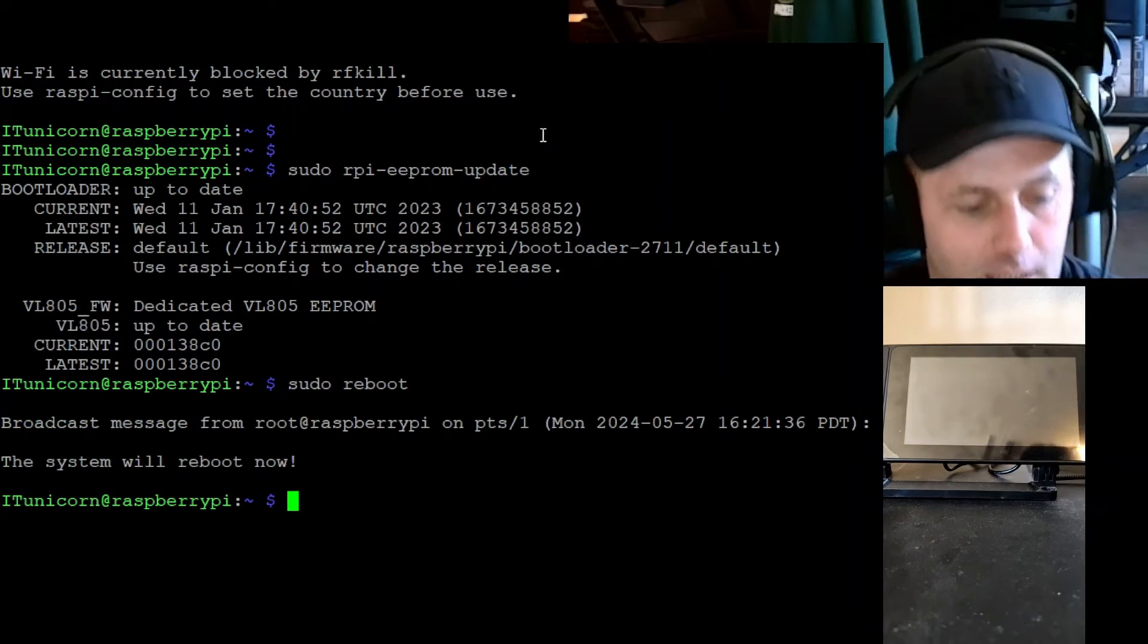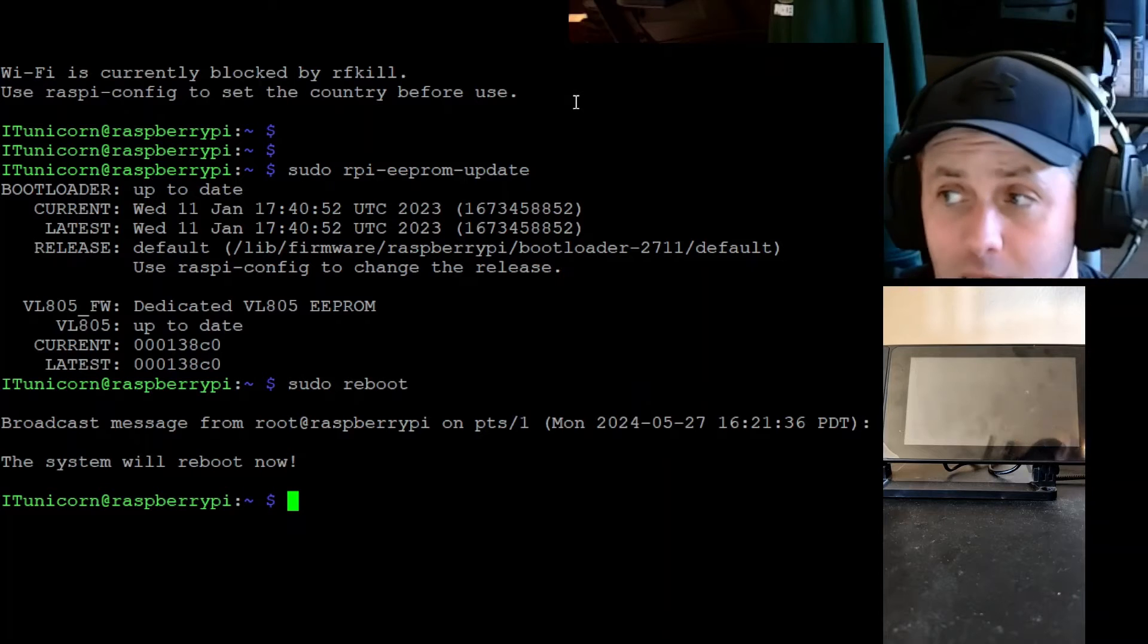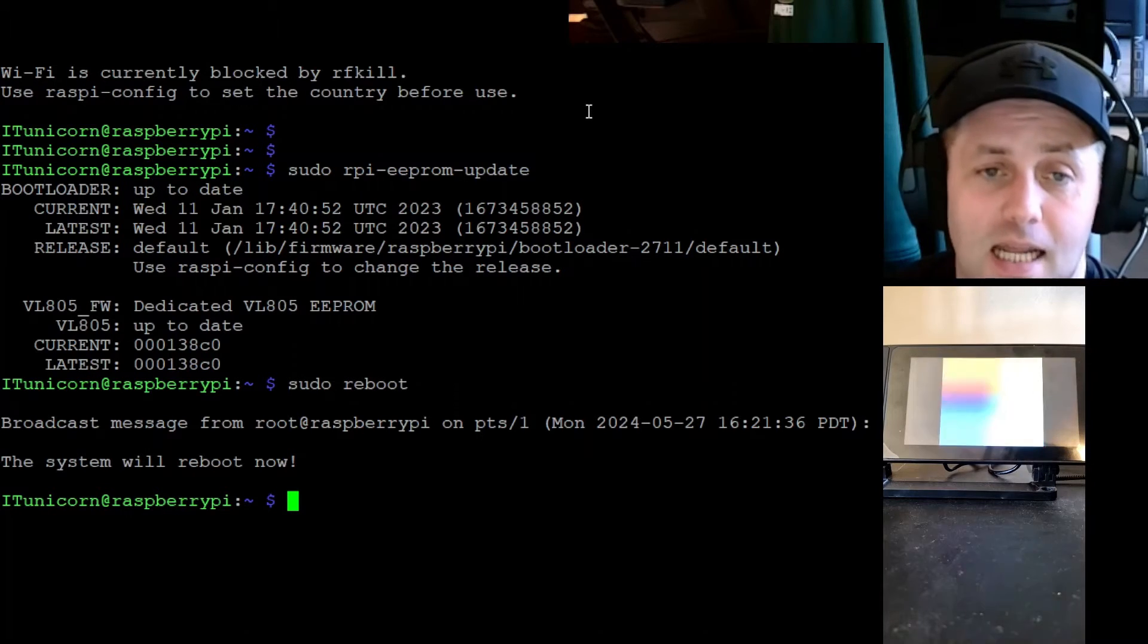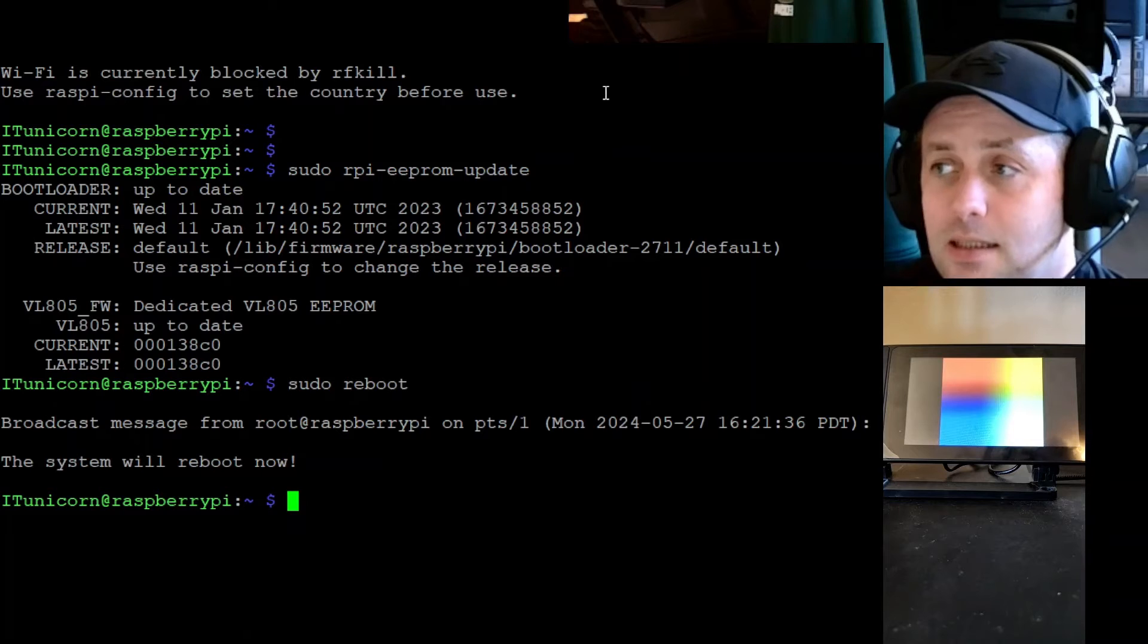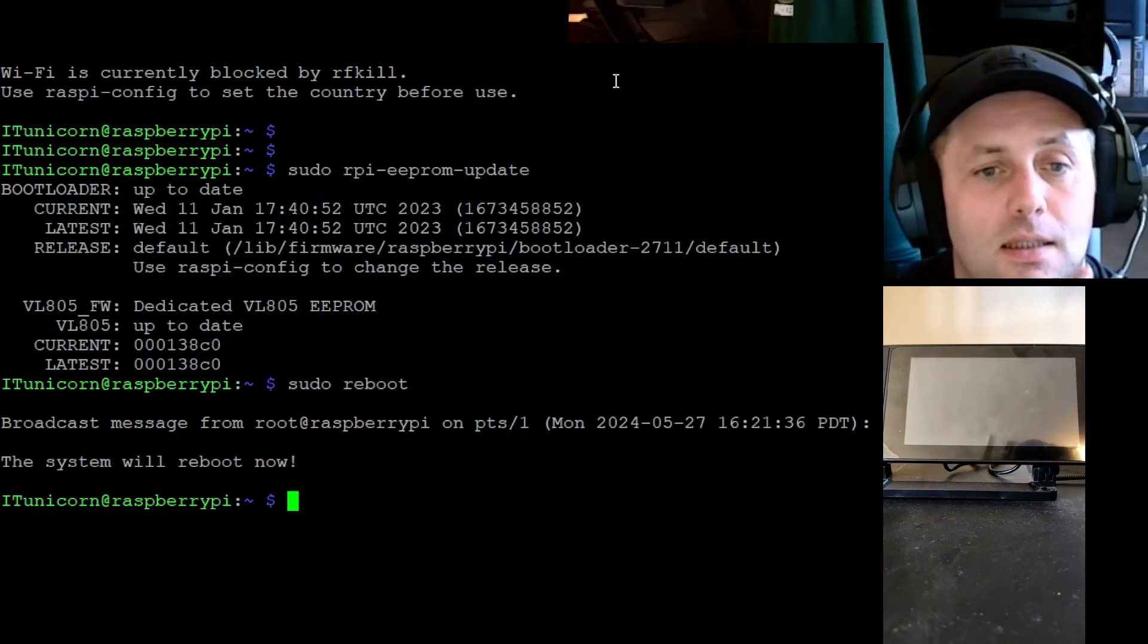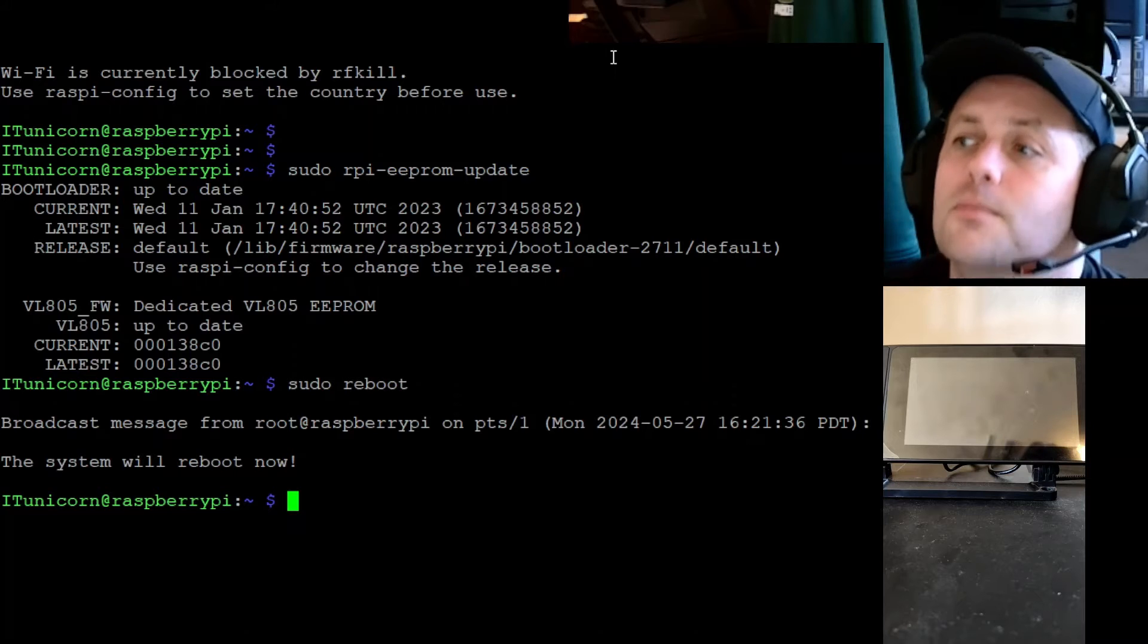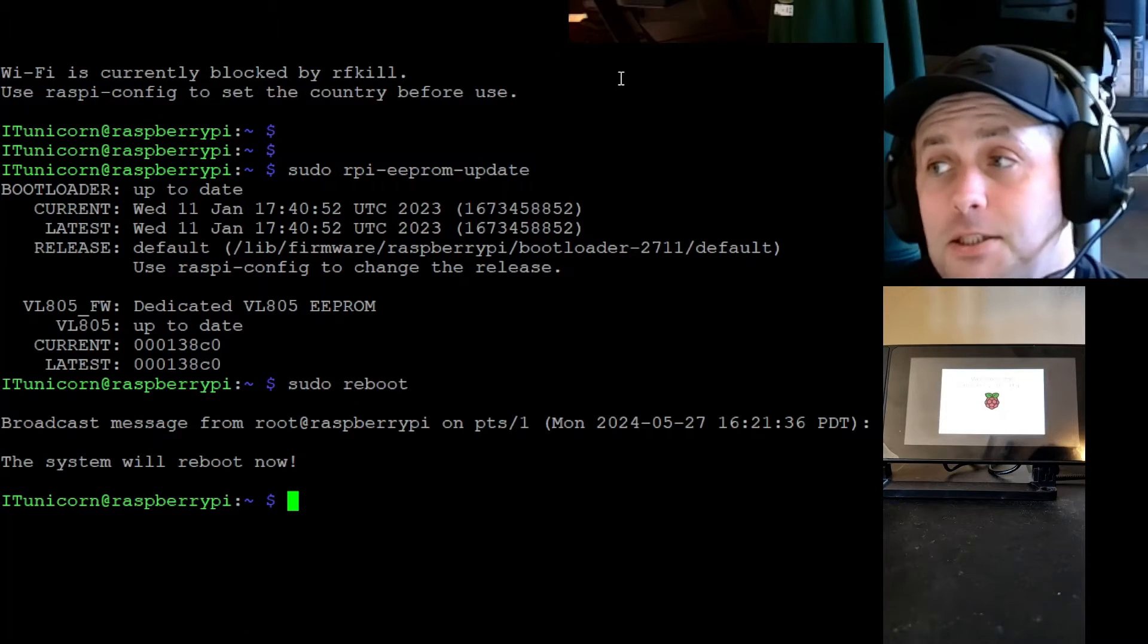Let's do another sudo reboot and see if we get anything on the screen. I mean, the screen illuminated so it did light up, there was just nothing on it. So we see it's going through a reboot process. Let's see what happens here. That's a good sign.